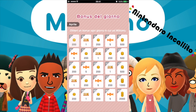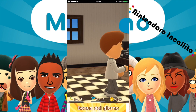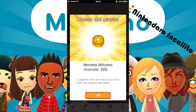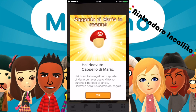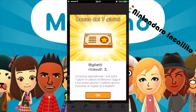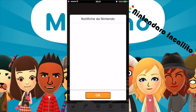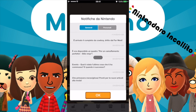Bonus del giorno: ottieni un bonus ogni giorno in cui usi Miitomo. Primo giorno: riceviamo 200 monete. L'oggetto che hai ricevuto si trova nella scatola dei regali. In più, abbiamo ricevuto il cappello di Mario in regalo per aver usato Miitomo durante il periodo di lancio. Bonus dei 7 giorni: un bonus speciale per i tuoi primi 7 giorni di utilizzo. Oggi è il primo giorno e il settimo giorno riceverai in regalo 5 biglietti. Oggi ne abbiamo ricevuti 3. Già un sacco di regali.